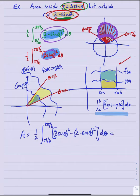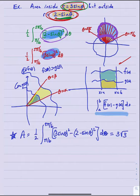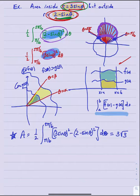So the area is: A = (1/2)∫[π/6 to 5π/6] [(3sin θ)² - (2 - sin θ)²] dθ. I computed this quickly and got 3√3 — check that for yourself. The key idea here is identifying the outer and inner boundaries, and determining the correct theta limits, which usually requires finding points of intersection.